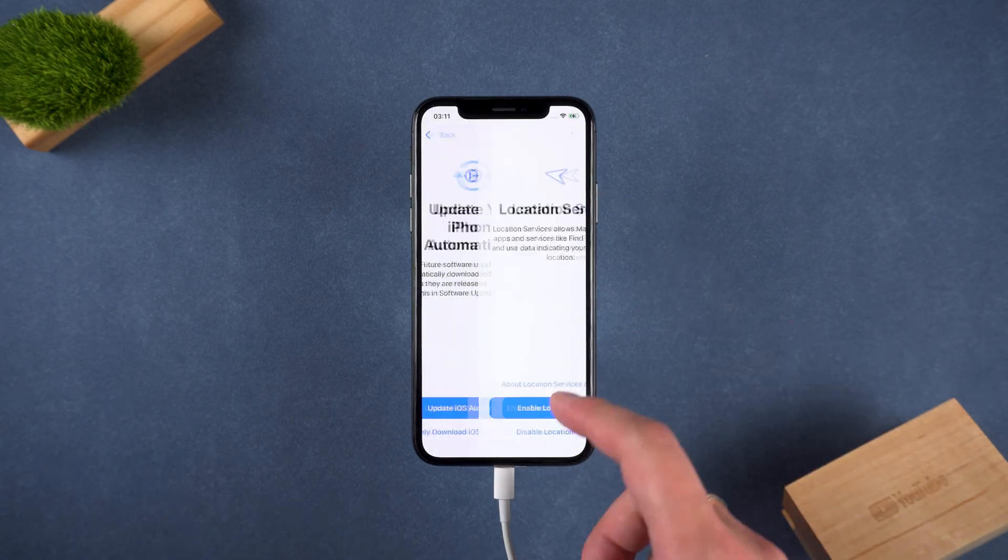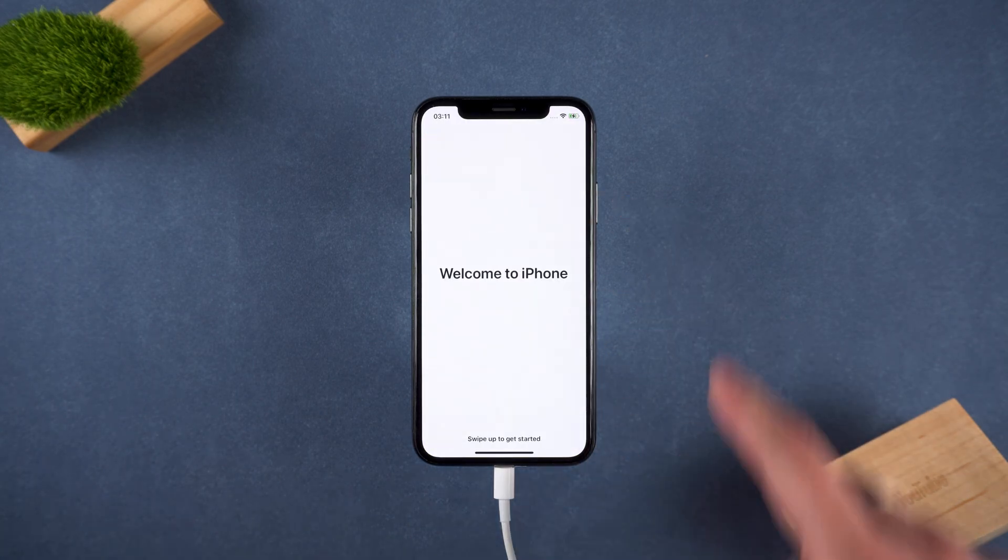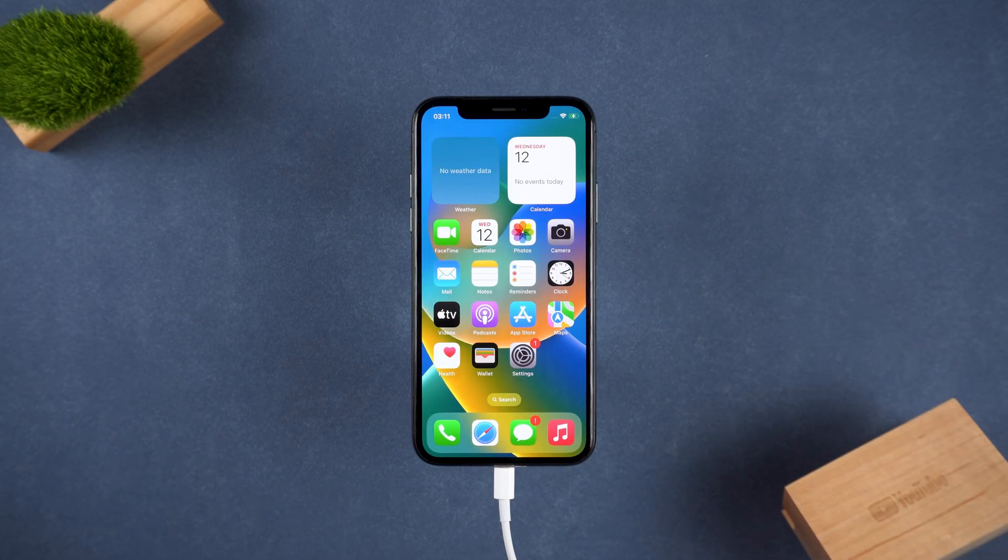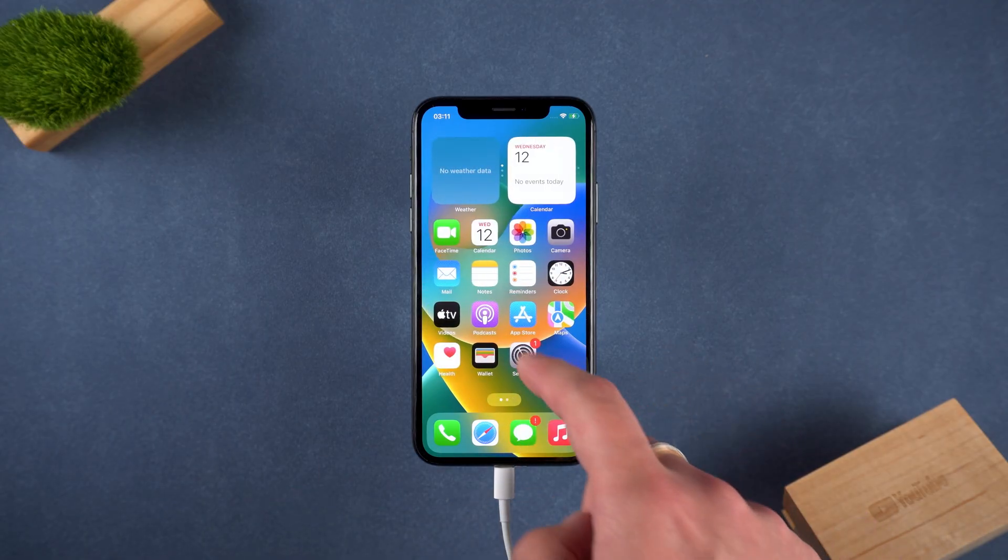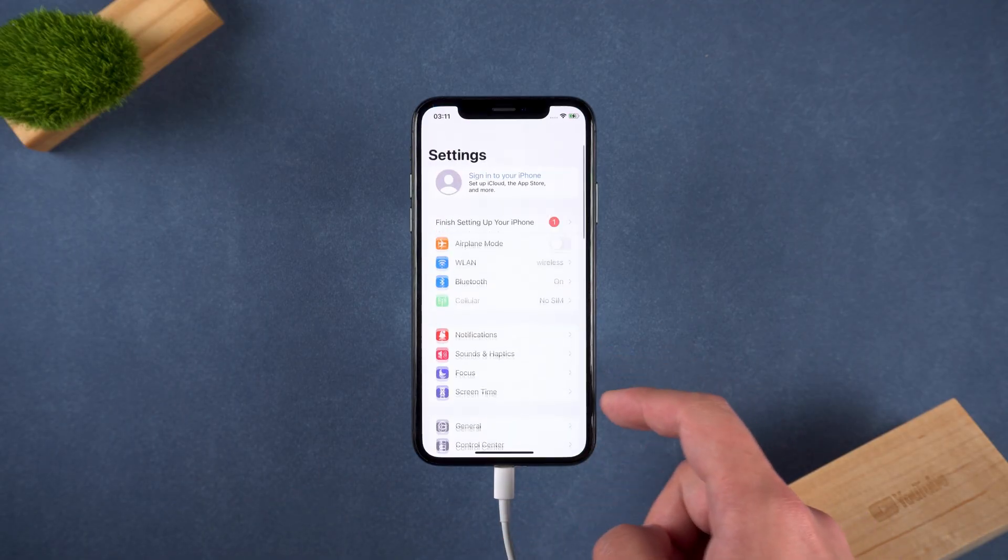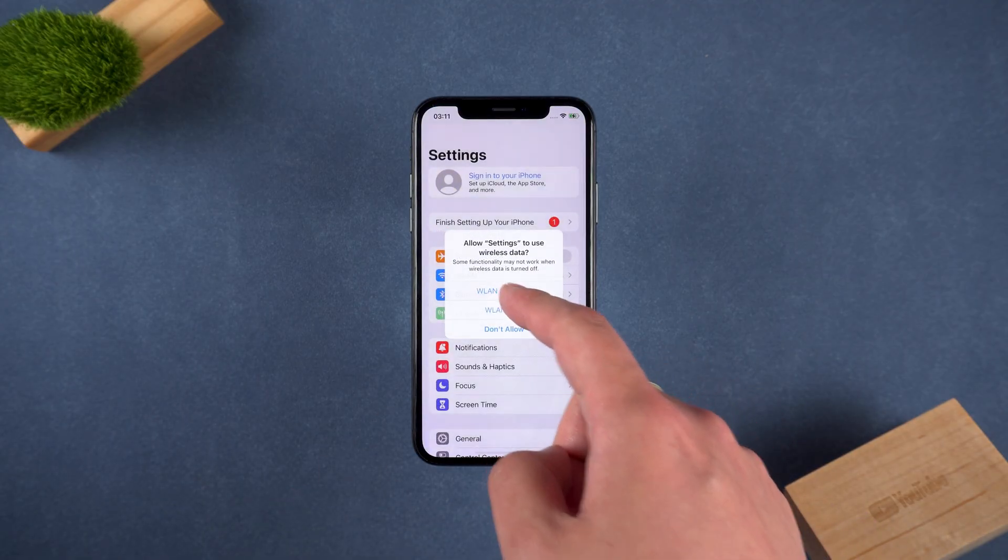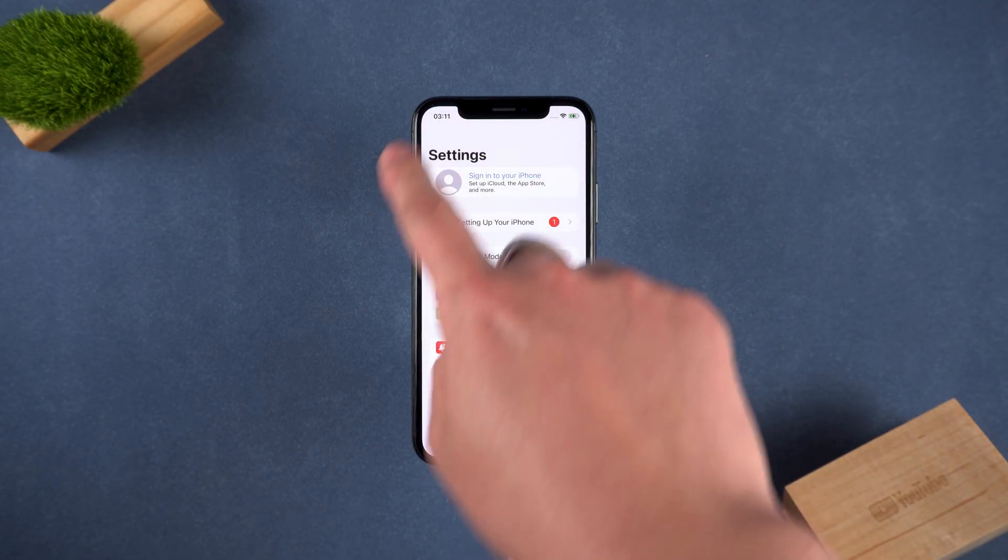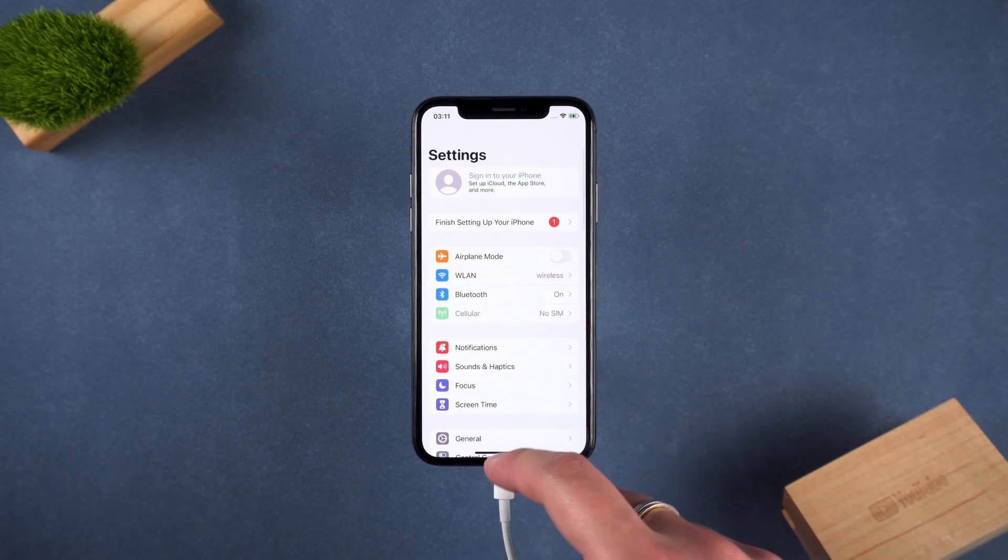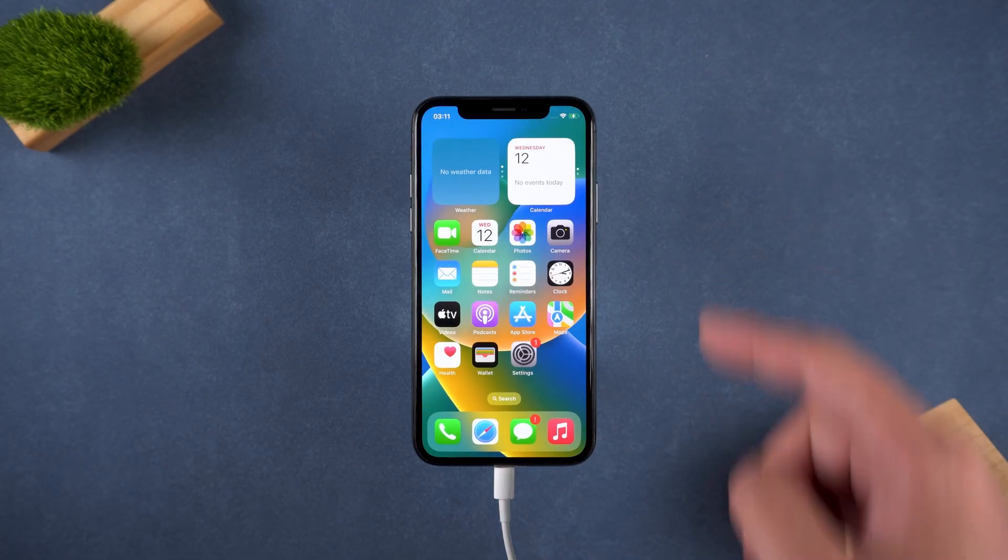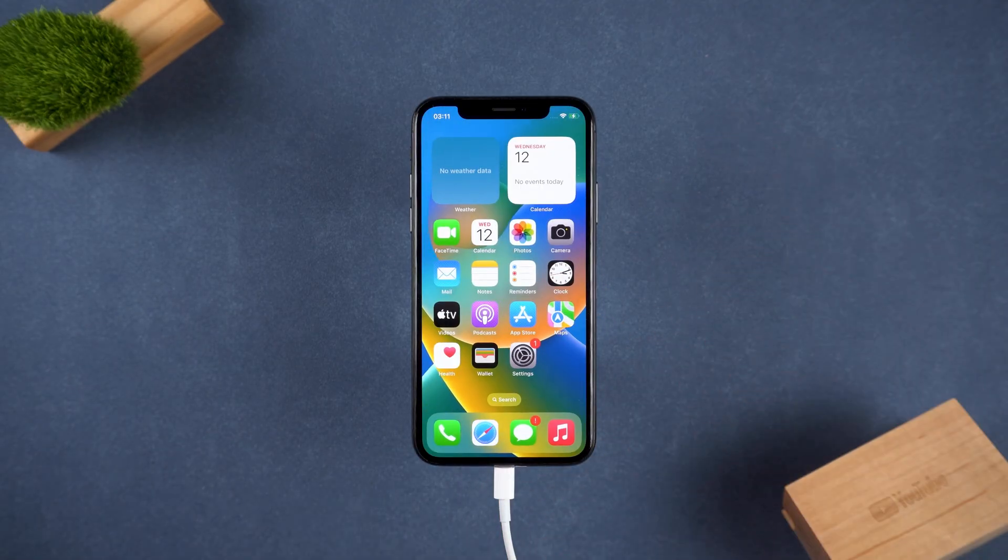When you've gotten access to the device, you can later sign in with a brand new Apple ID. And that's it, you've successfully bypassed the activation lock without needing your old Apple ID or password.